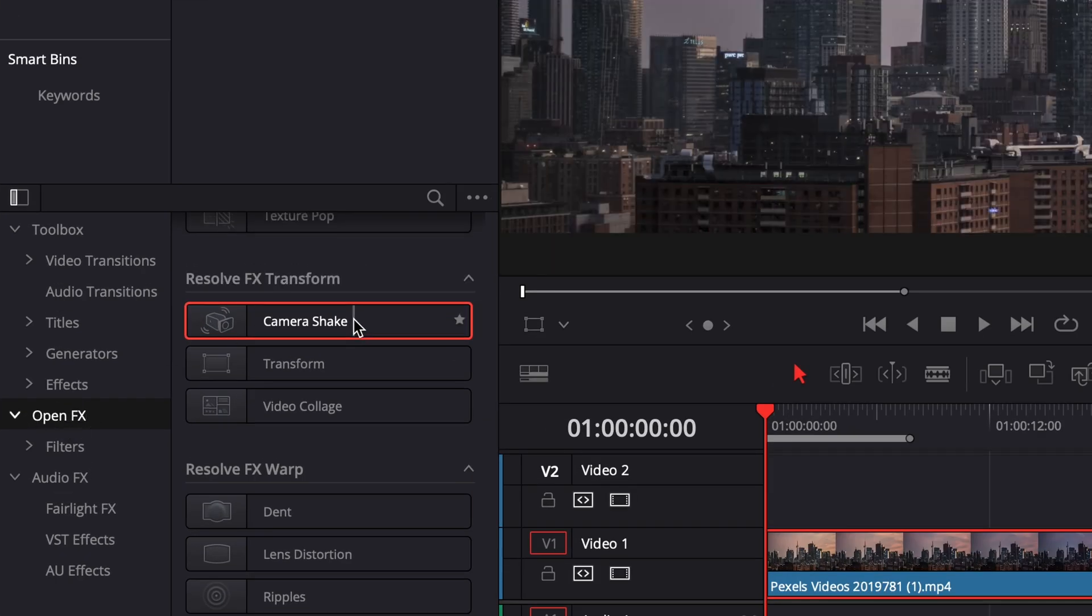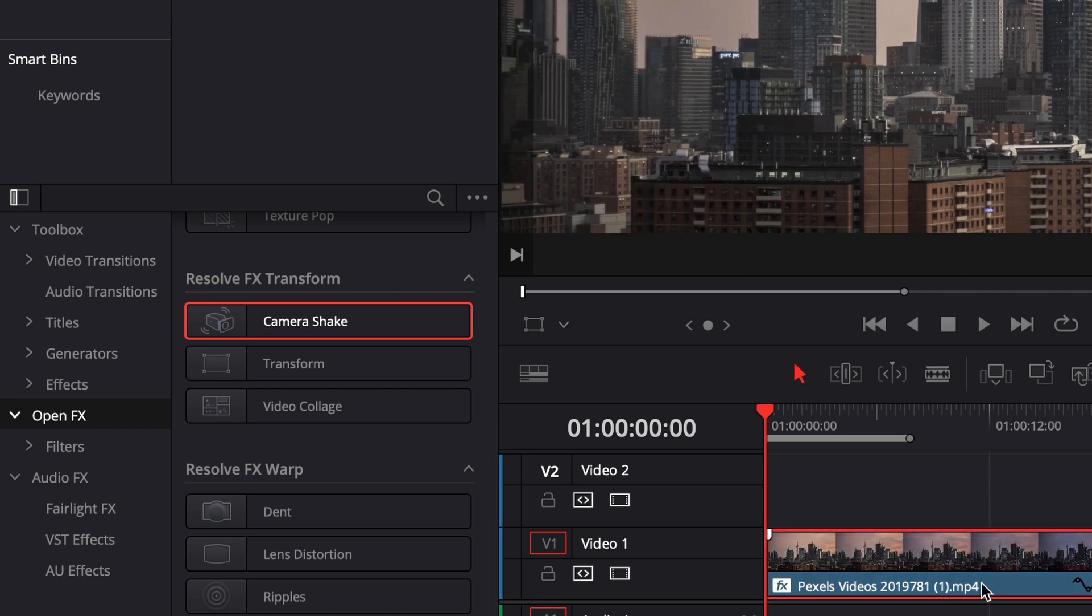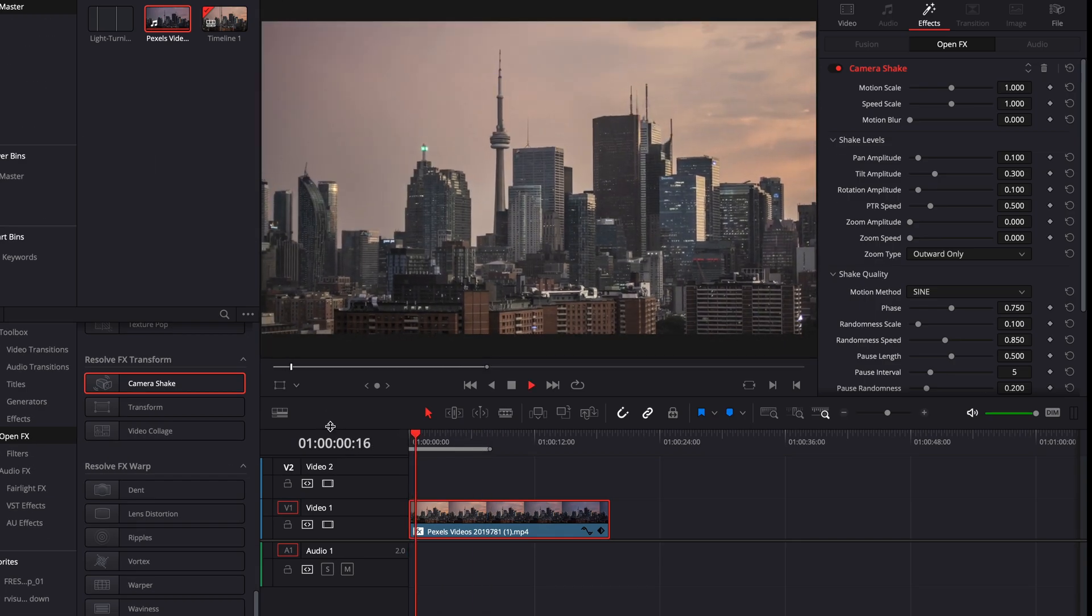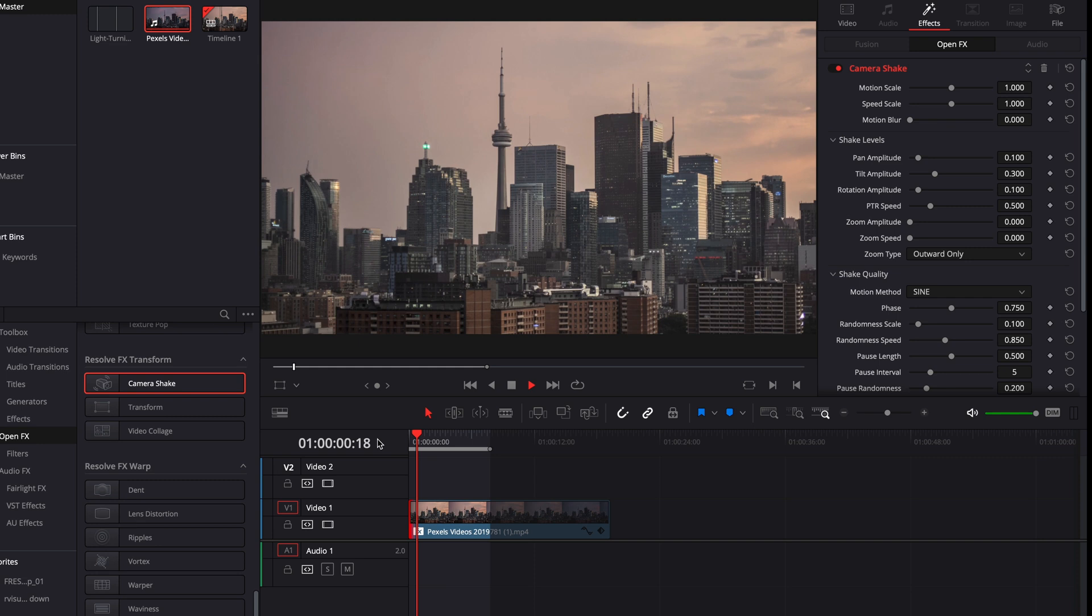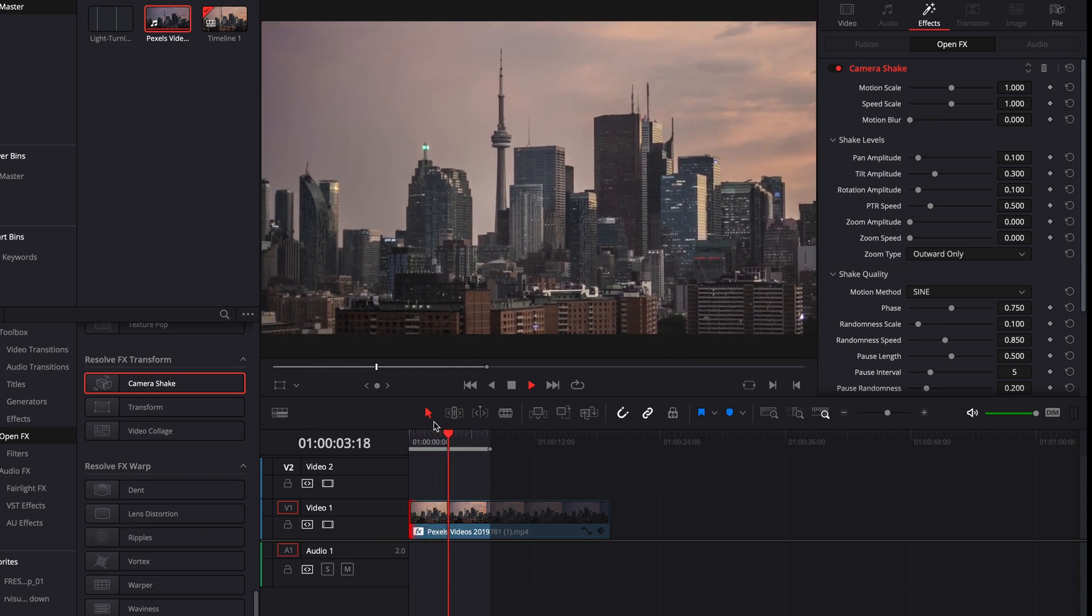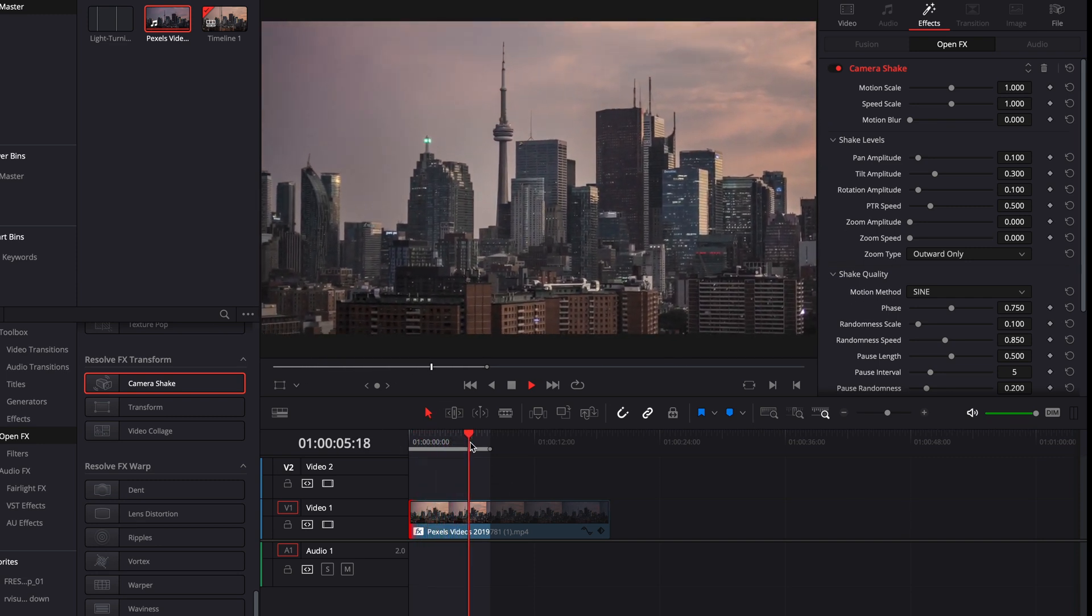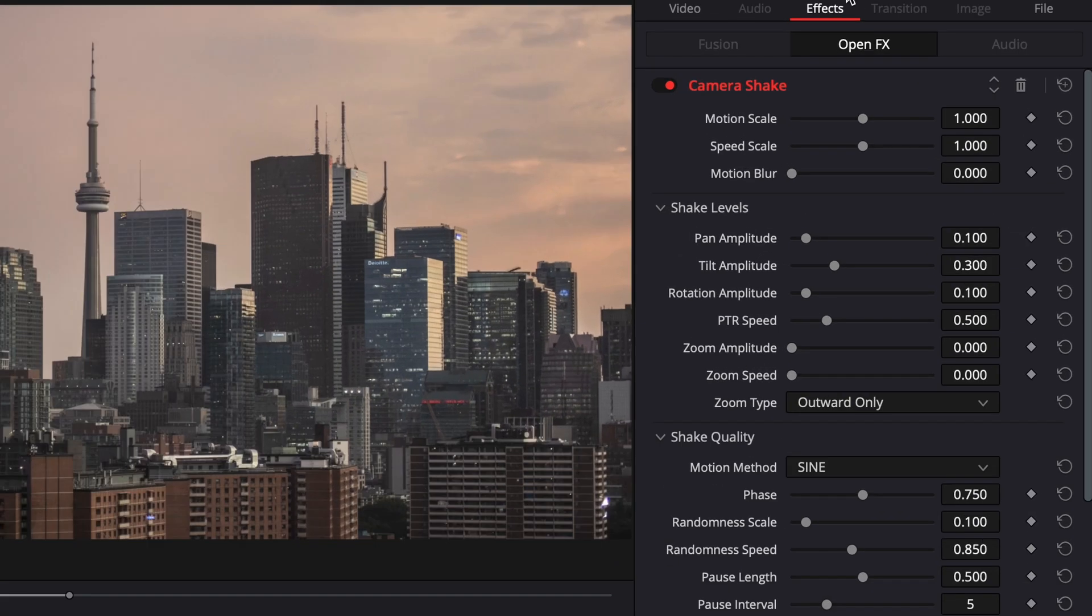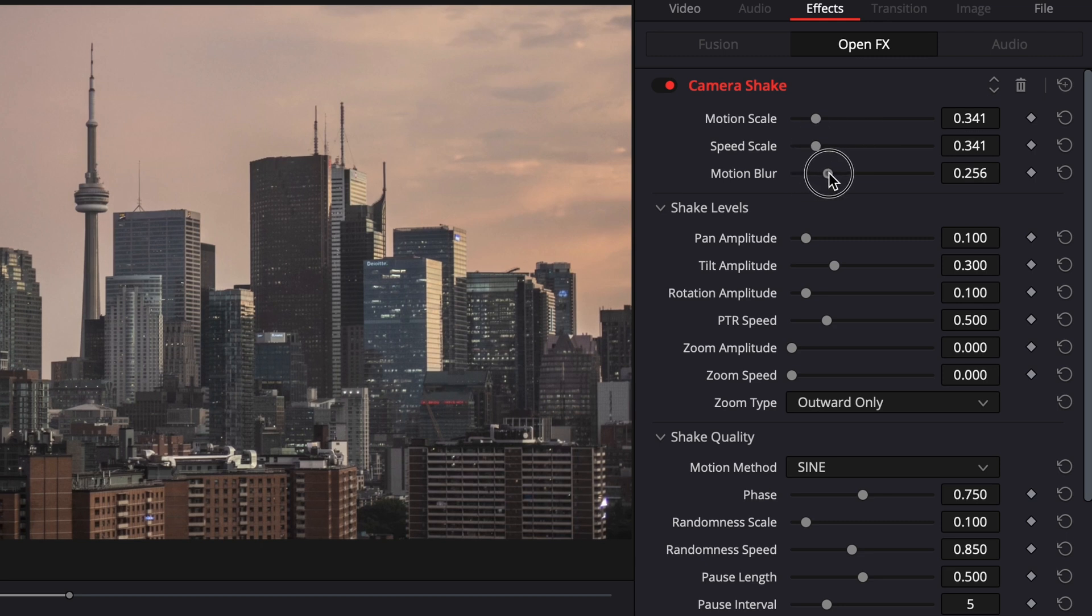So what you want to do is you want to go to open effects, then you want to go to camera shake. You want to add that on and you can see this is a bit too much, but if that's the effect that you want to go for, then by all means. It kind of looks like there's an earthquake right now. But anyway, so you click on the clip, you go to effects.